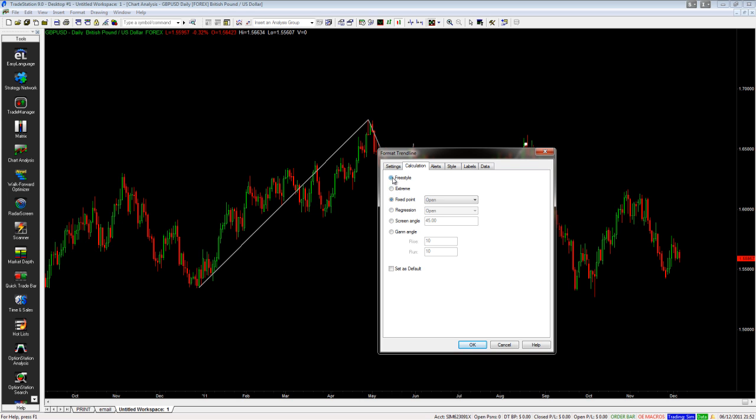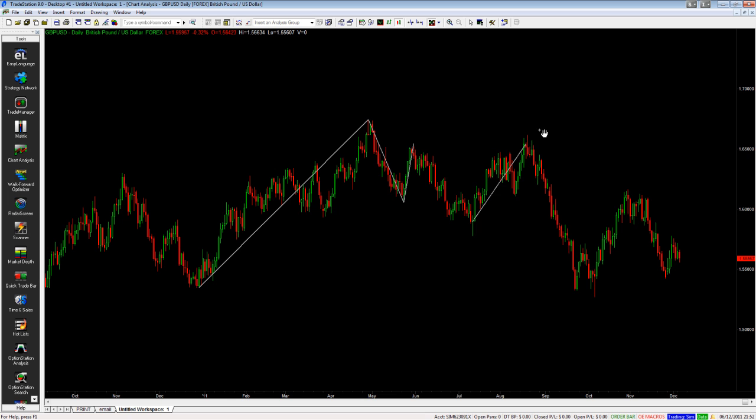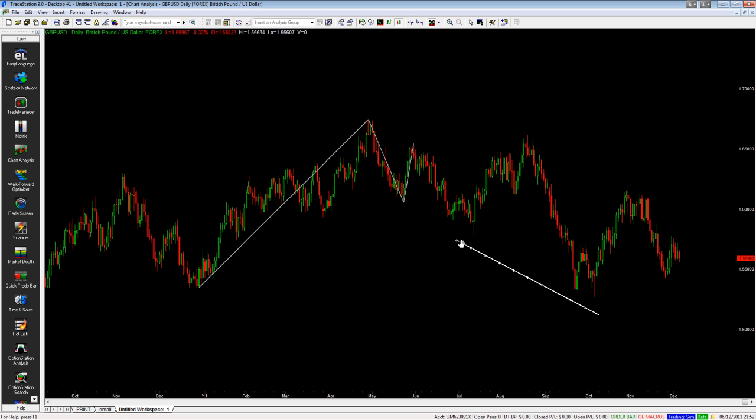Let's change back to Freestyle, choose Set as Default, and now I can drag these trend lines back again however I want.